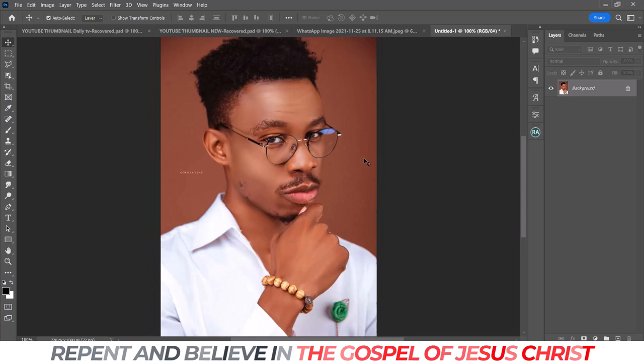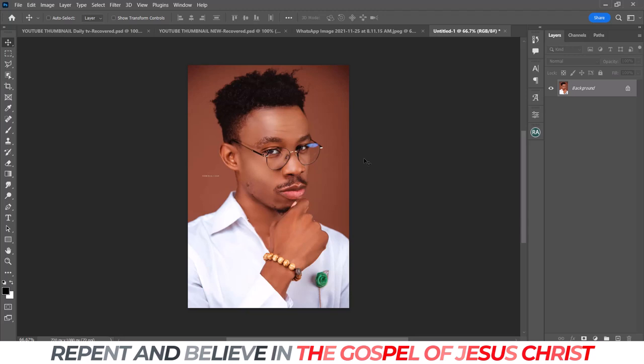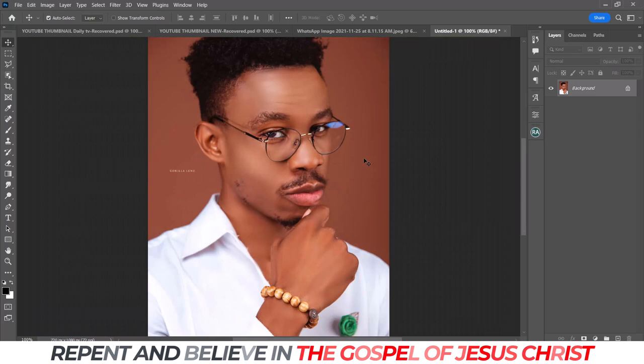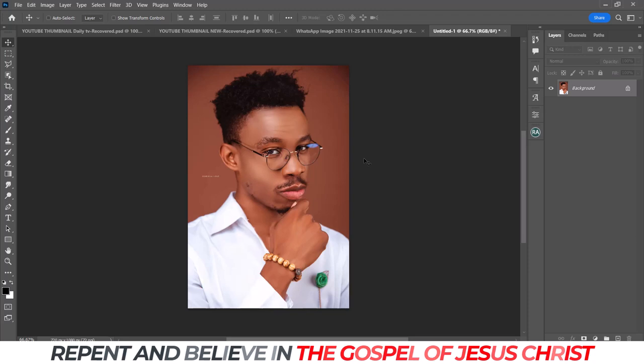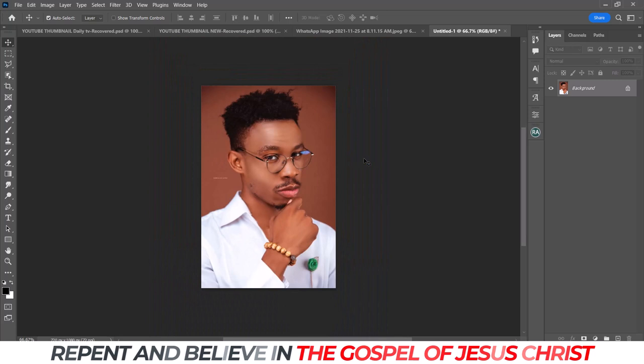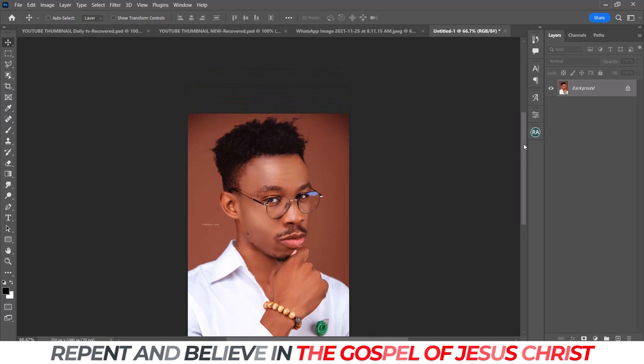This is the image we are going to be using. I got this from my brother who is a photographer. This is one of his client's images. His photography name is Gorilla Lens — lens with a Z. You can check him out on Instagram and see what he's creating.